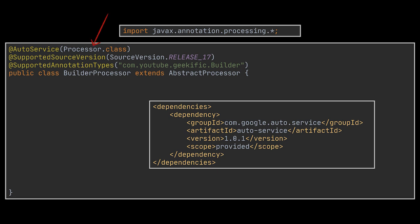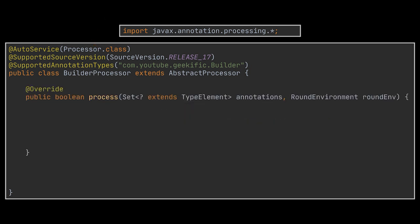The parameter added to @AutoService is none other than the Processor interface class we are implementing in the builder processor. Okay, now the single method we'll have to implement is the process method that does the processing itself.